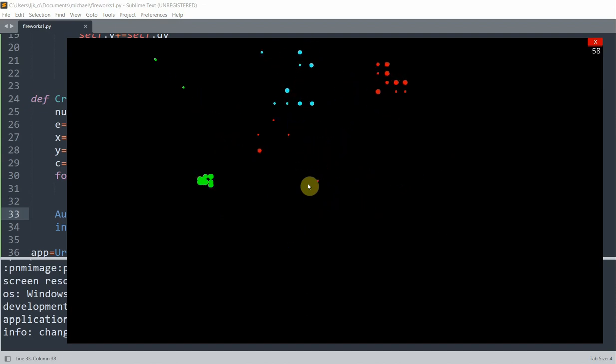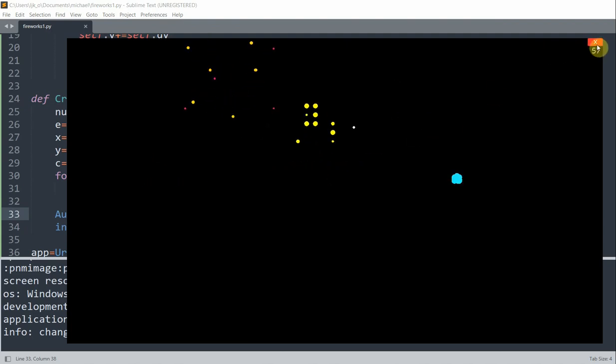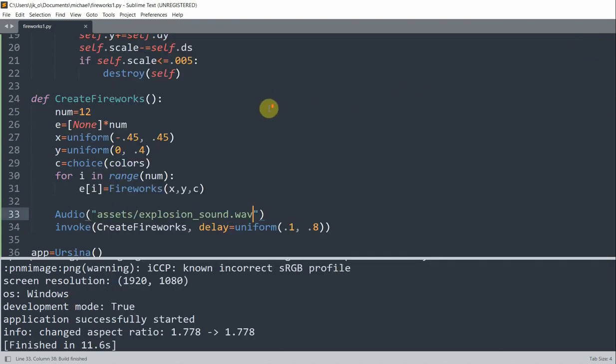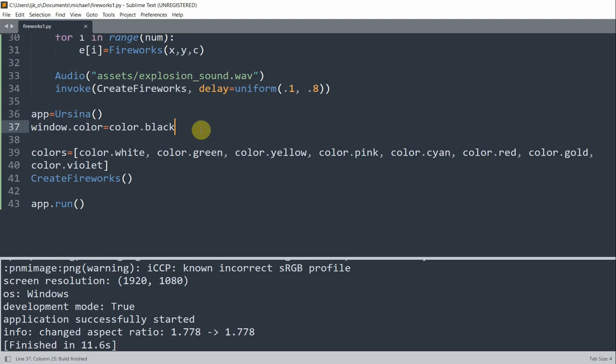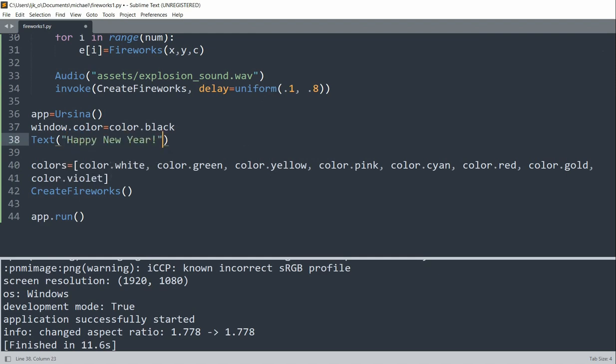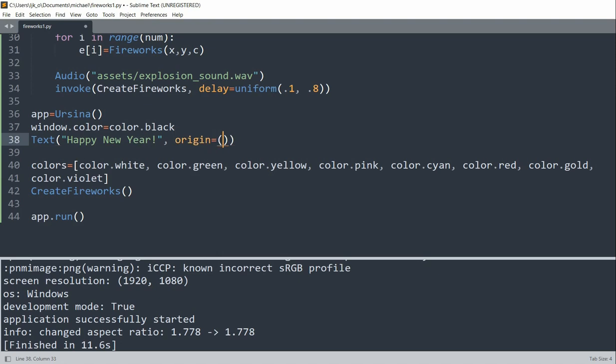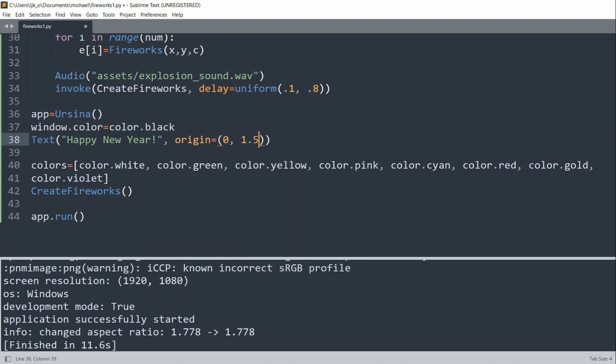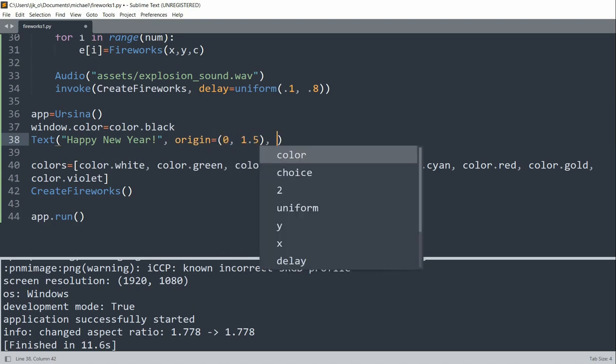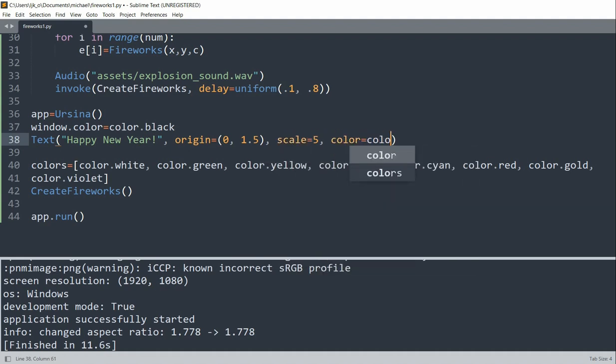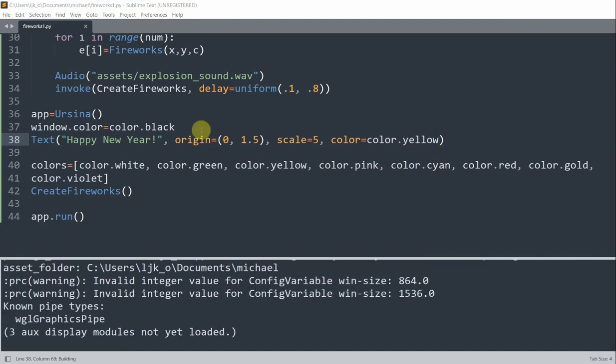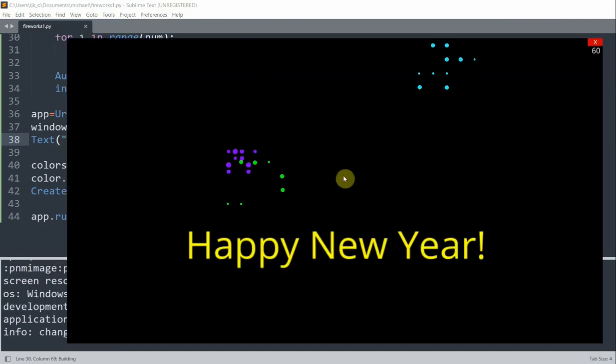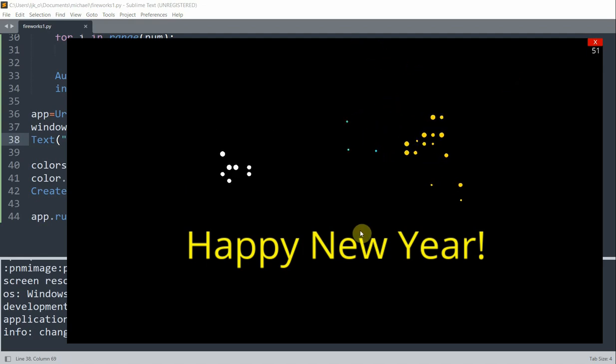And we can also add the text happy new year, if you'd like. So let's go out of here. And above our colors list, beneath our window dot color, we're going to set our text to happy new year. We'll set the origin of this text equal to 0, 1.5. And we'll set the scale equal to 5, and the color to color dot yellow. So now if I save and run this, now we have the text happy new year up here on the window.